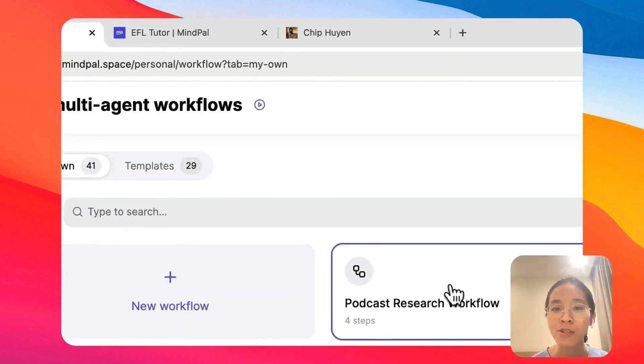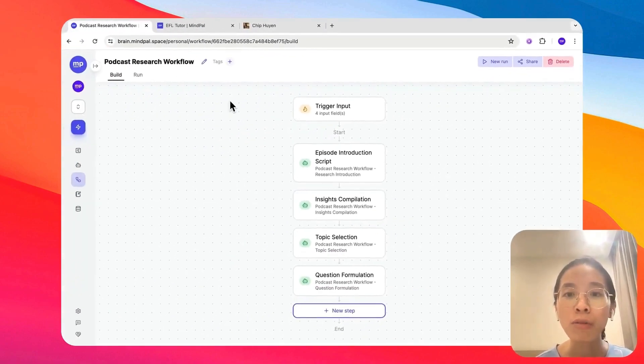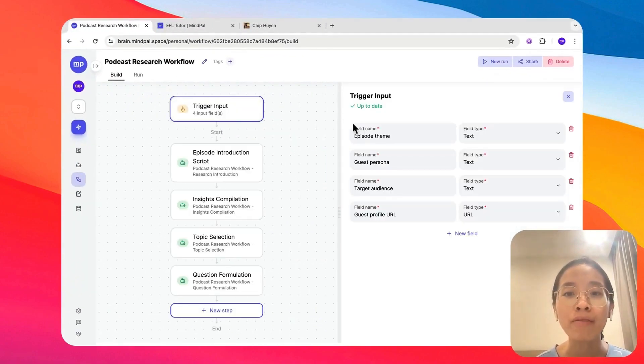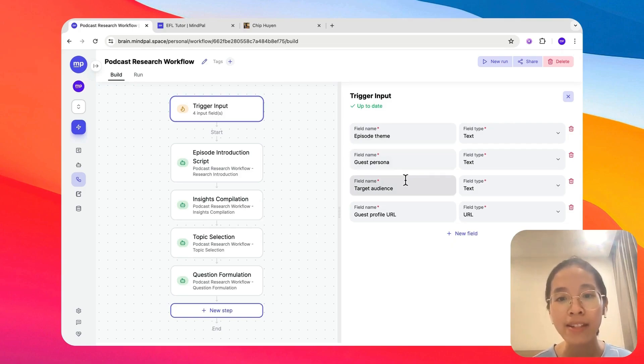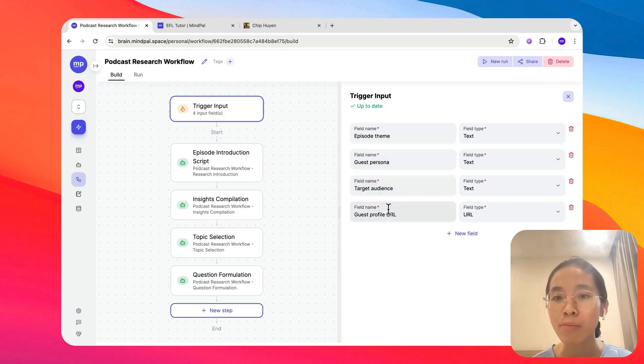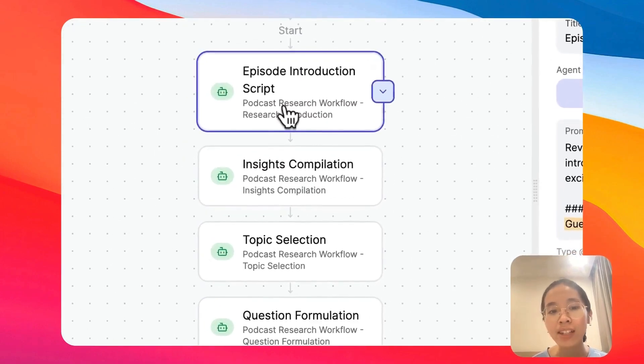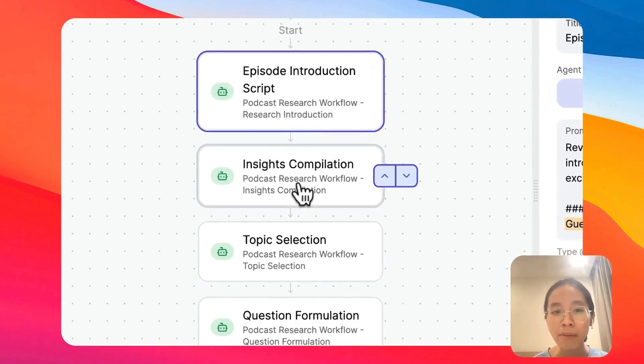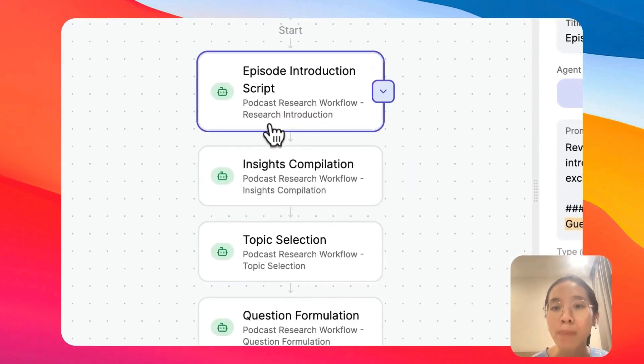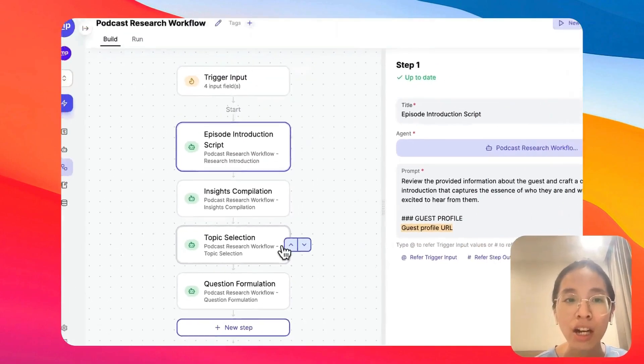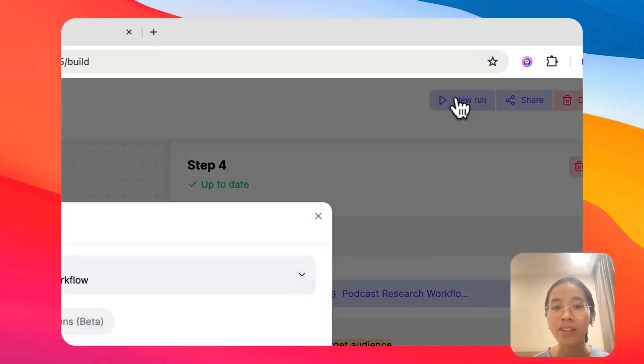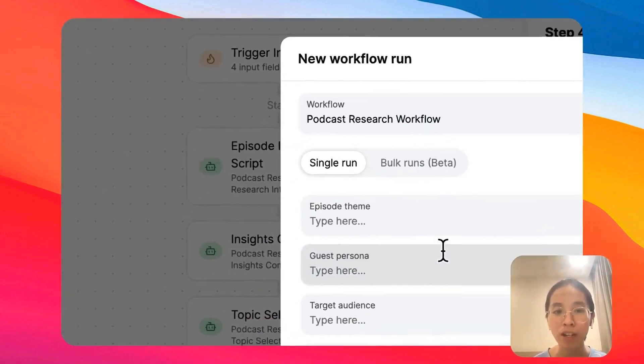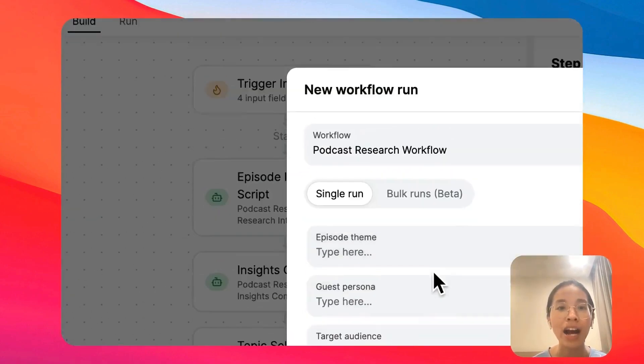Let's take a look at this podcast research workflow as an example. In this workflow, we will take in some information about the podcast episode, the guest, the target audience, and a link to the guest profile. With all of this information, we will then execute four steps, each executed by a specialized agent. To demonstrate, we can run this workflow together to see how it works.